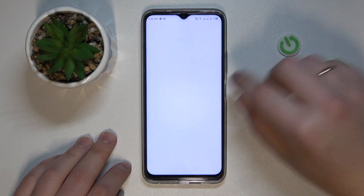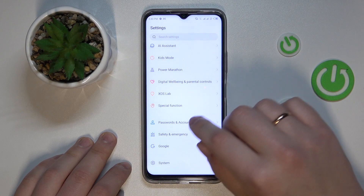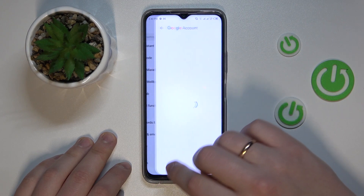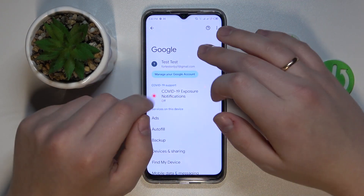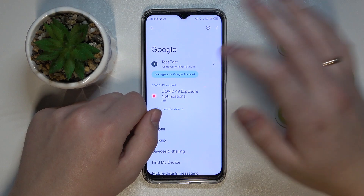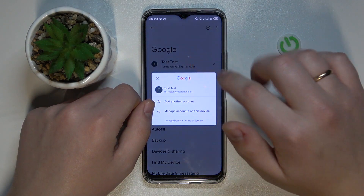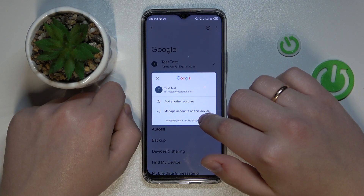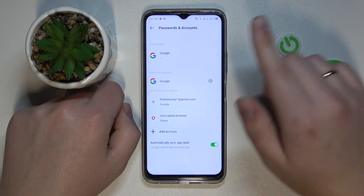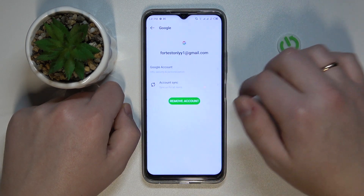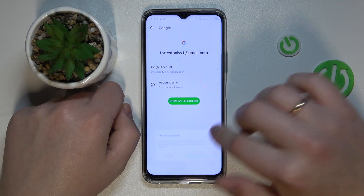To begin with, you need to launch Settings, then enter the Google category. Make sure that there are no accounts linked to the system. In my case there is one, so I'll have to remove it by tapping over here, then go to the Manage Accounts on This Device option, and at the following page just open each individual Google account you have added and remove it.